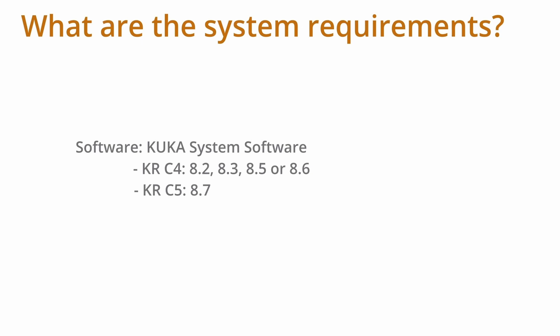KUKA WorkVisual 6.0 supports KUKA System Software 8.2, 8.3, 8.5, or 8.6 for KRC 4 robot controllers. And additionally supports KUKA System Software 8.7 for the KRC 5.